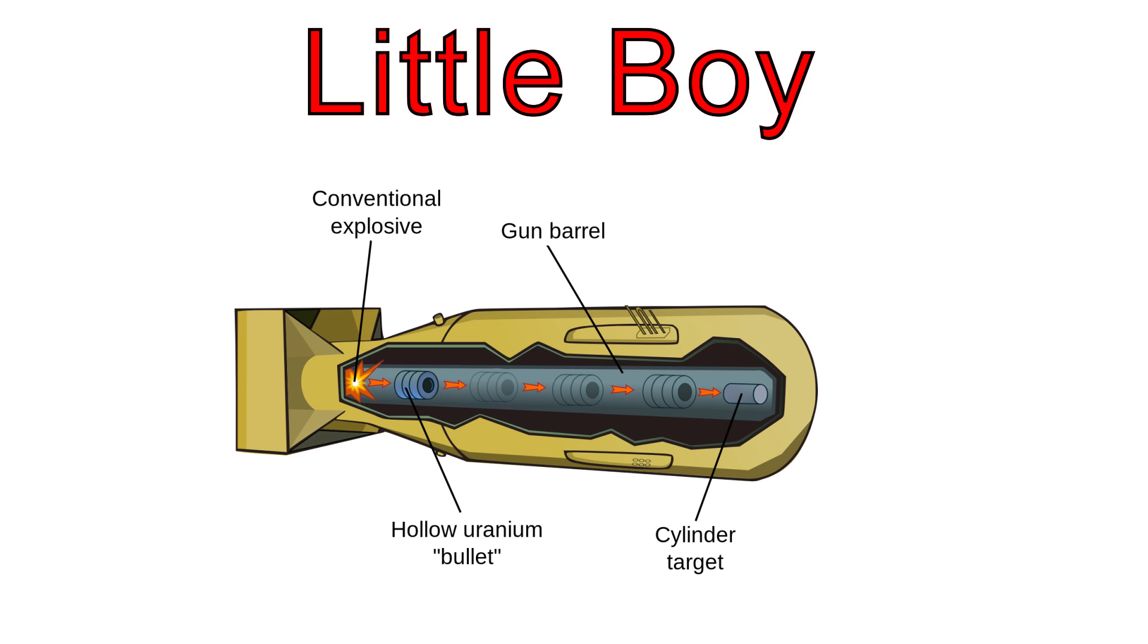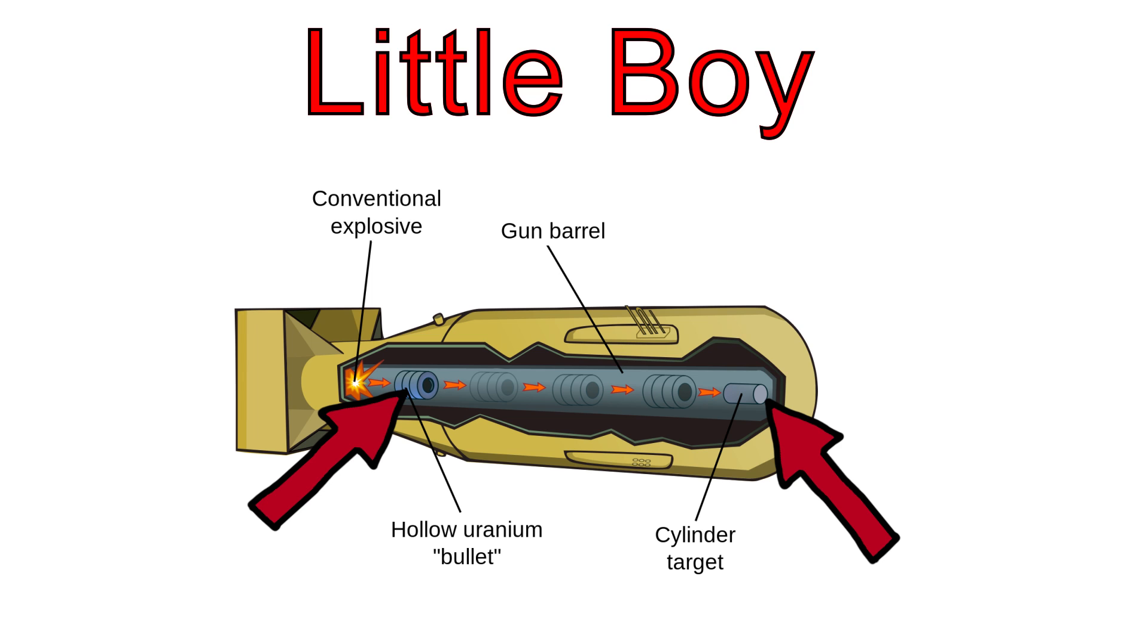Little Boy, the explosive that destroyed Hiroshima, was a uranium gun-type bomb, which was detonated by firing one piece of subcritical material into another, triggering the nuclear reaction.